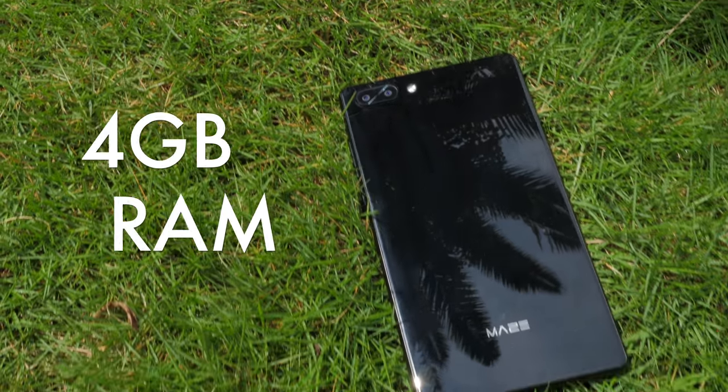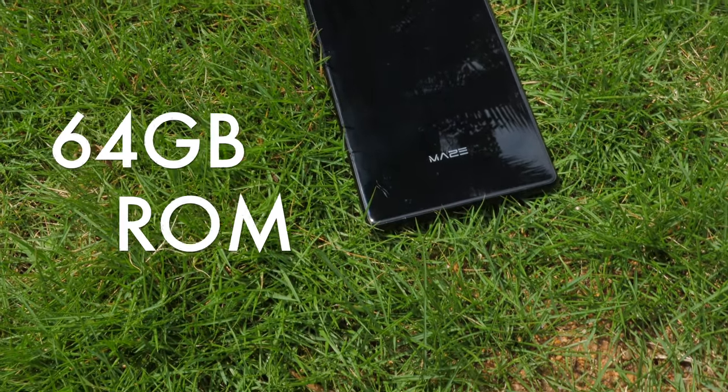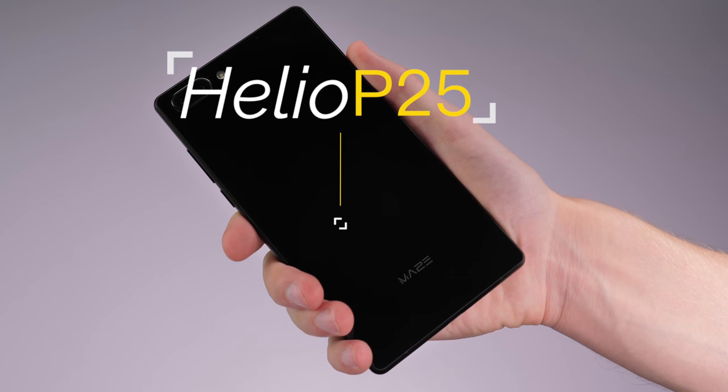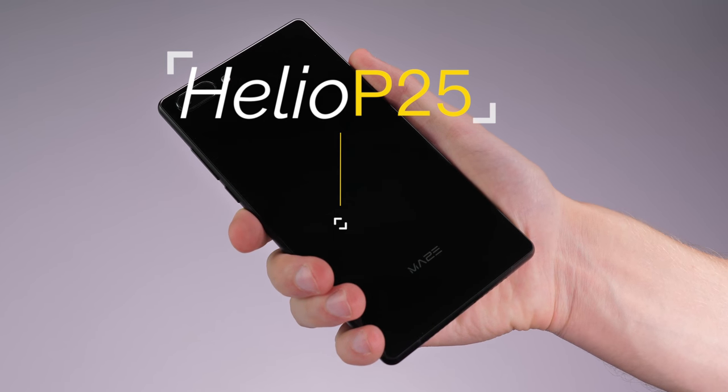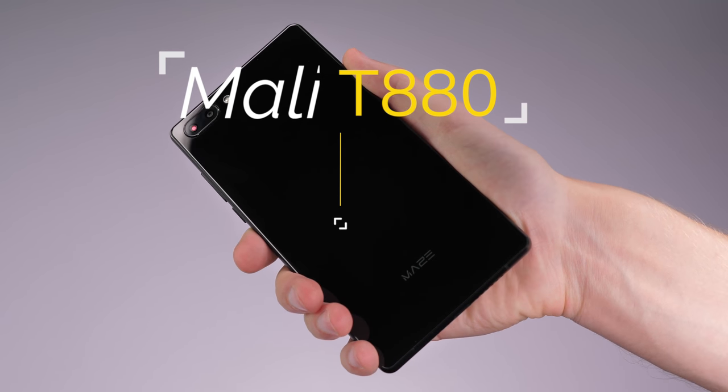Spec-wise the Maze Alpha has 4GB of RAM, 64GB of internal storage, a Helio P25 processor and a Mali T880 GPU.